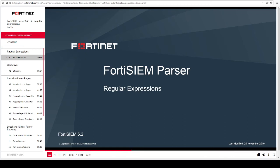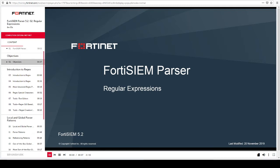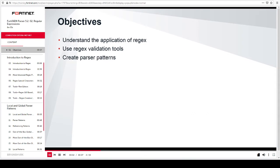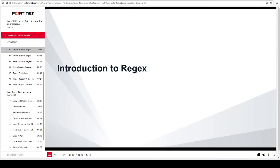This lesson covers regular expressions and tools you can use to test regex. You will also learn about the patterns used in FortiSIEM parser. In this section, you will learn about basic regex functionality.